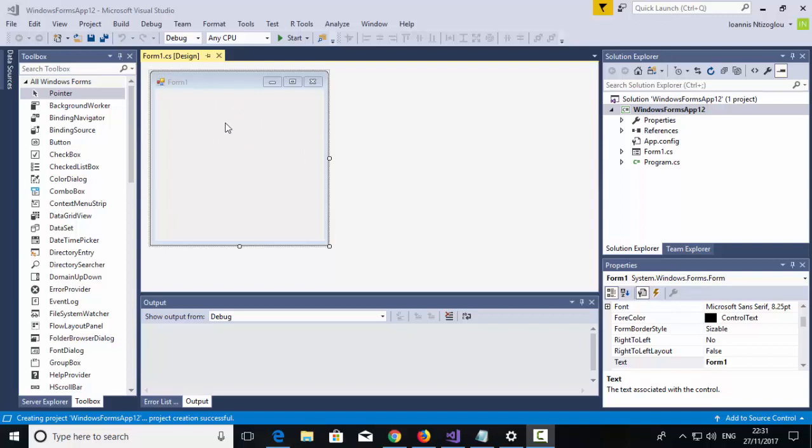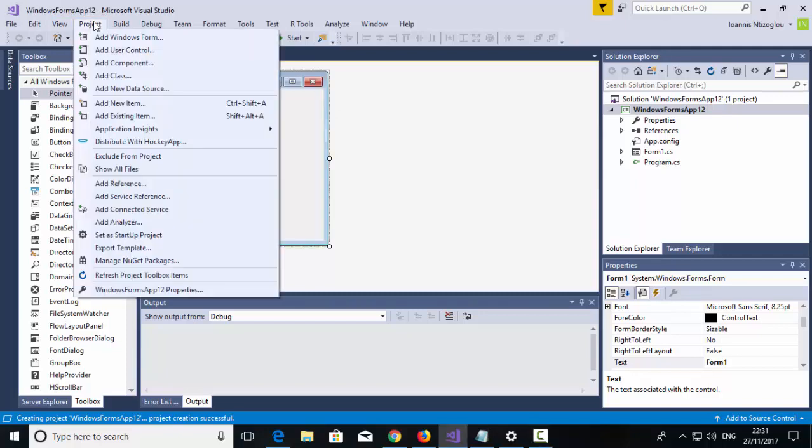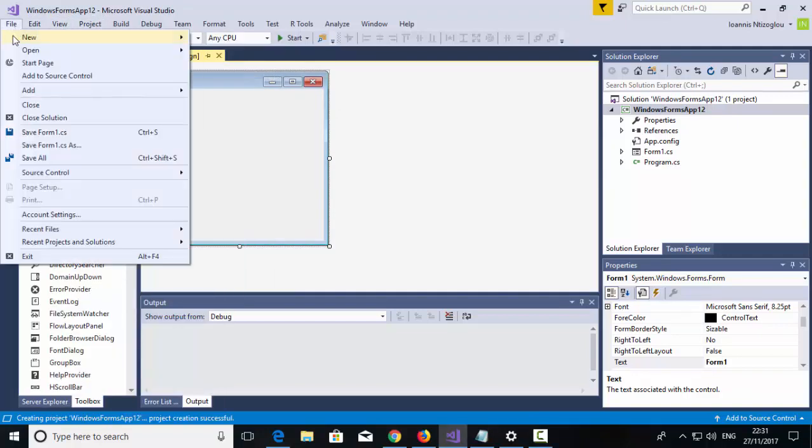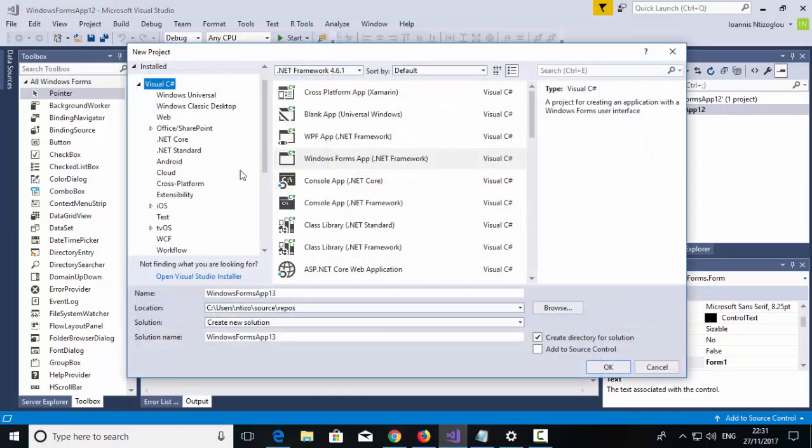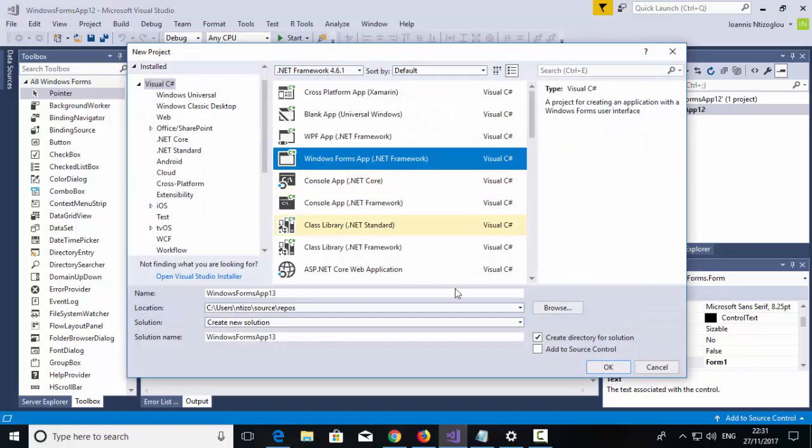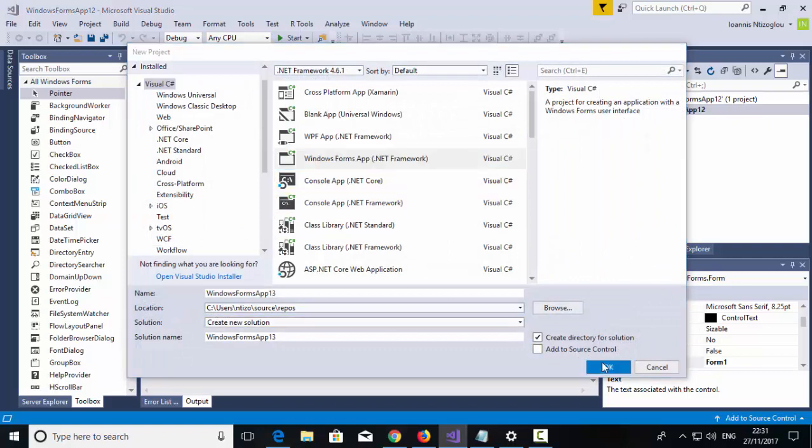To demonstrate how to do this we will need two forms. Let's get started from the beginning. I'm going to go to File, New, Project. I'm going to select C-Sharp Project, Windows Form, and click OK.